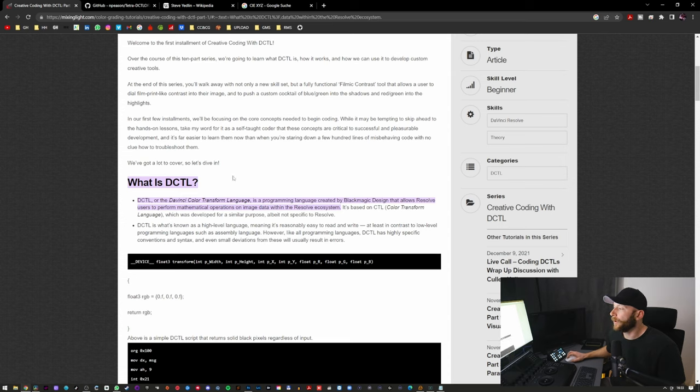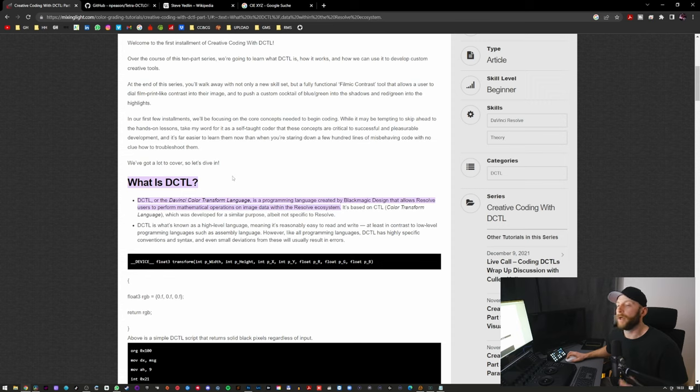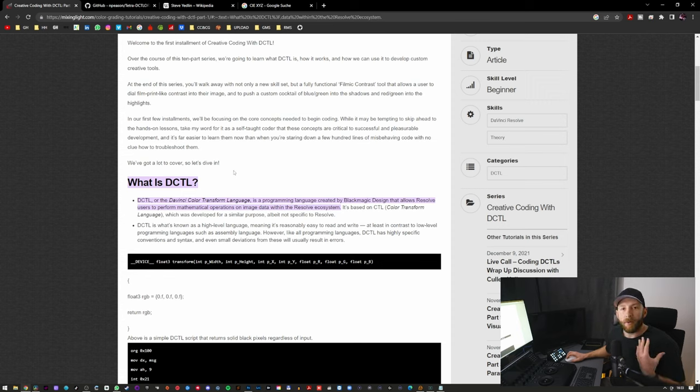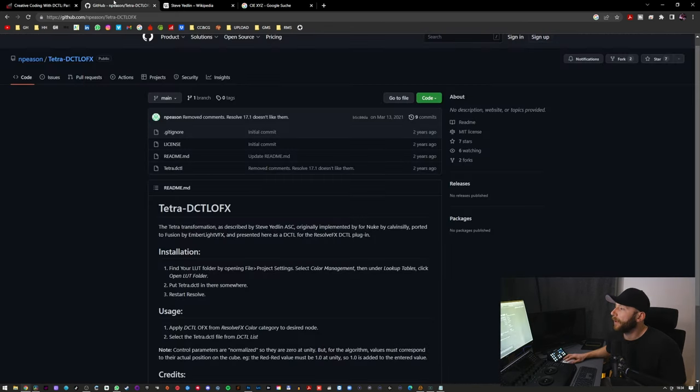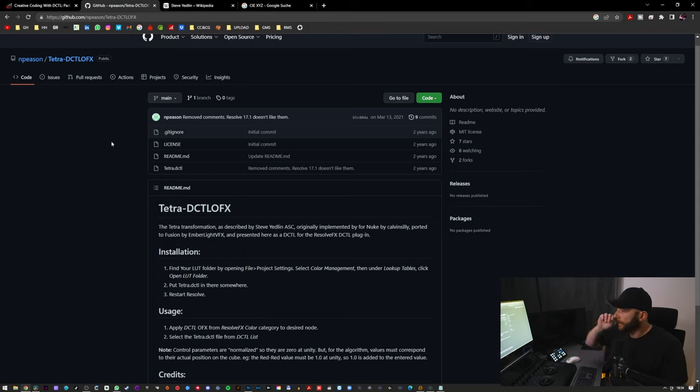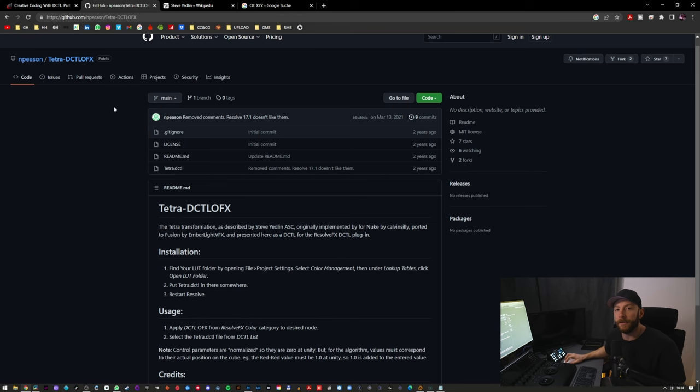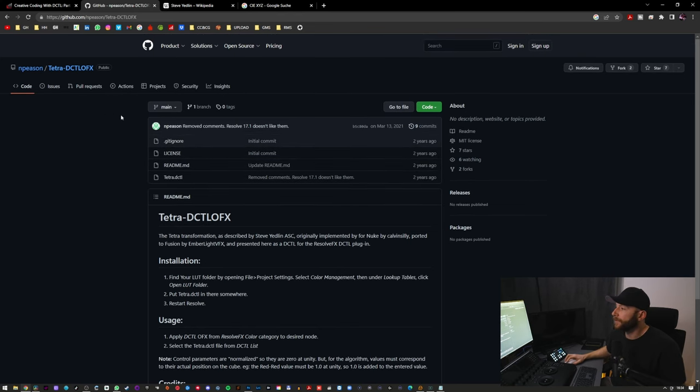It's a great tool for Resolve users that want to create their own little plugins. I'm not technical enough to do that on my own, but I'm very thankful that there are people out there who do that. This little plugin you can get on GitHub. I'll be posting the link in the description.